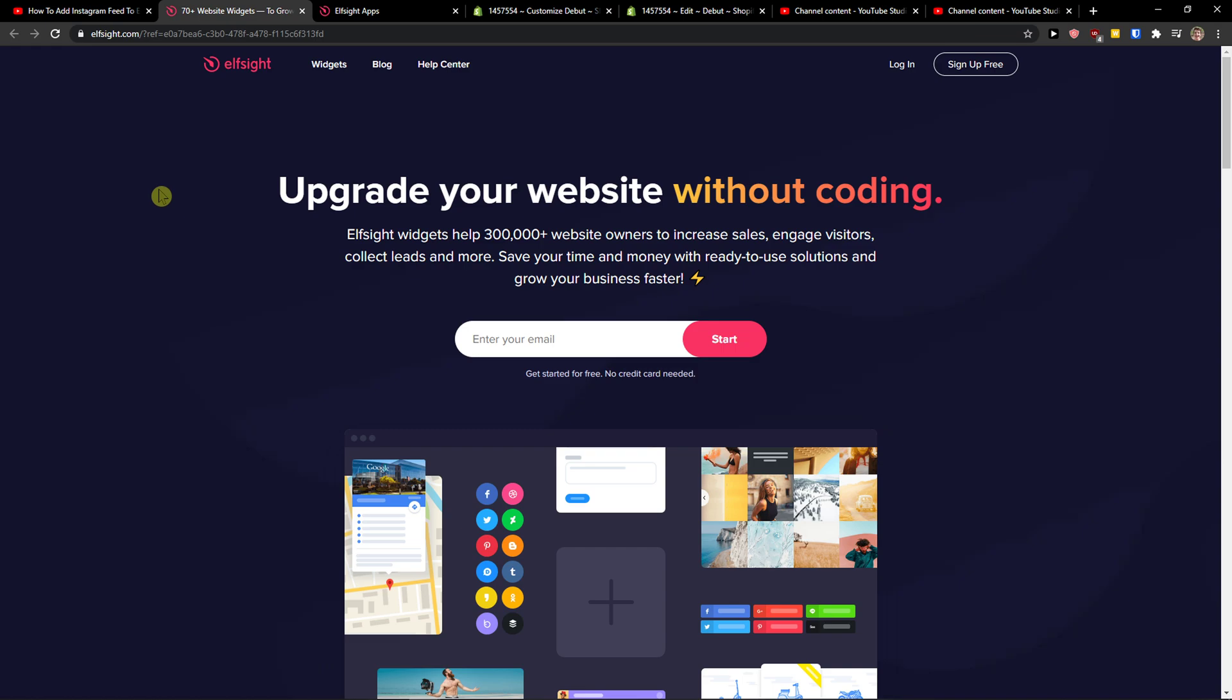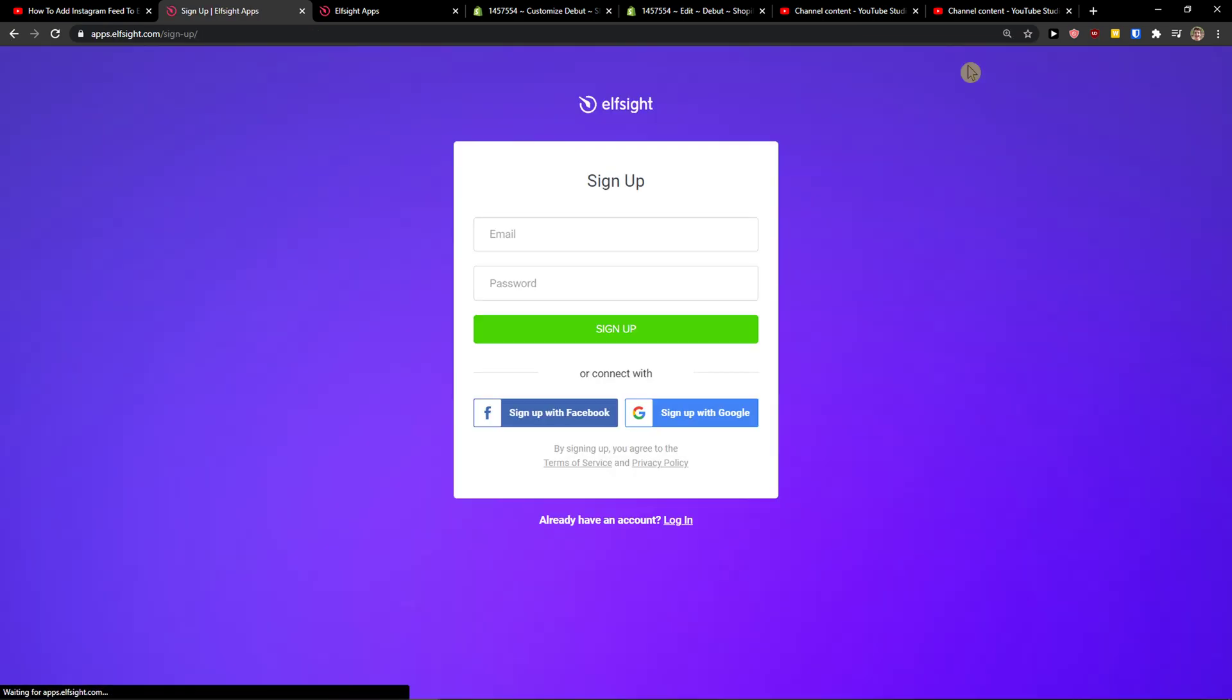Elfsight is an amazing company with a lot of widgets and one of the widgets they make is age verification. So let's click sign up for free.